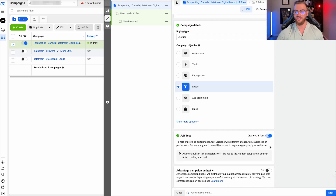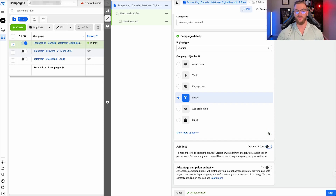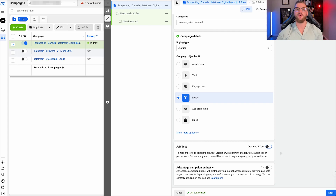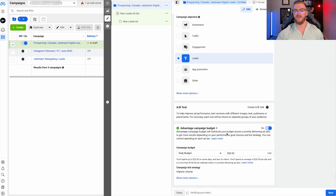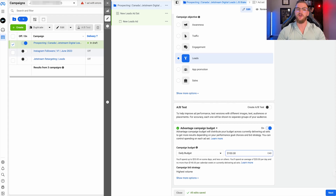You also have your advantage campaign budget. Essentially what this does is it consolidates the budget for your entire campaign at the campaign level instead of at the ad set level. So say you have five ad sets in your one campaign and you have $20 per ad set — that would mean each ad set gets $20 per day. However, instead of doing that, you could set the budget to $100 a day across those five ad sets, and Facebook would essentially spend that $100 across them in the way that's going to get you the most optimal results possible. I would definitely recommend using advantage campaign budget.